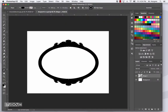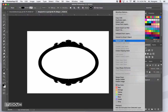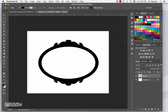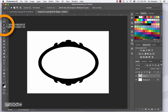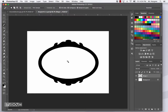In the Layers palette over here on the right, right-click on the word Shape 1 and choose Rasterize Layer — that turns it into a normal layer. Now choose the Magic Wand tool; the shortcut is the letter W. Make sure it is the Magic Wand tool and not the Quick Selection tool. Go to Magic Wand and then click on the white space in the center of your frame.